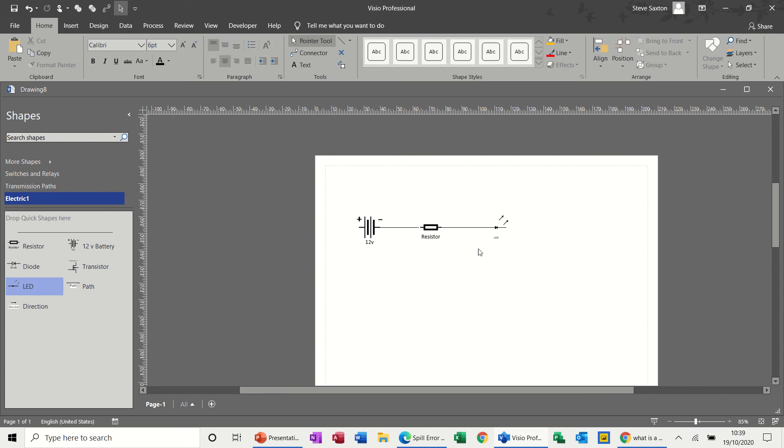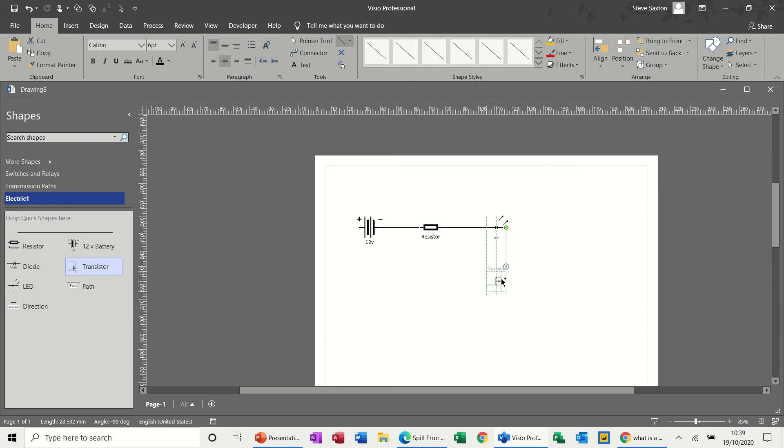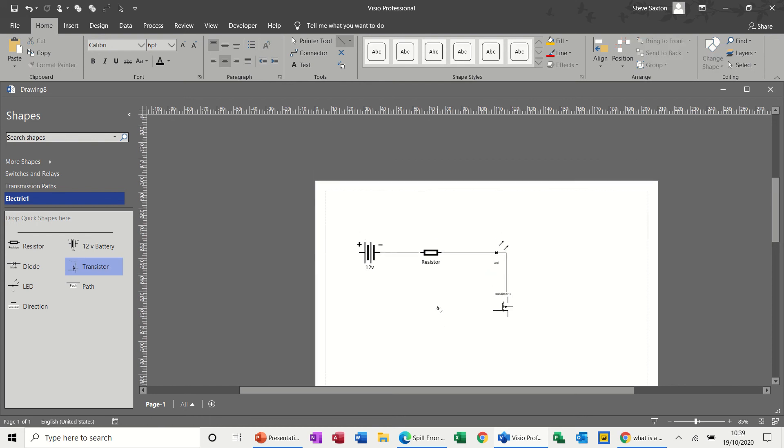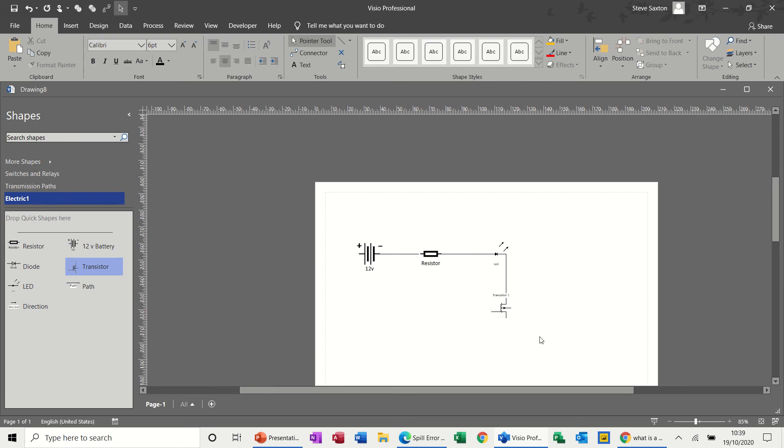Now I want another line coming down from there, so I'll draw another line coming down out of the LED down to a transistor. I can bring on the transistor. Try and get that to join up. Take the line off.